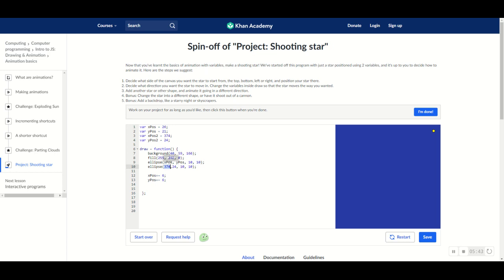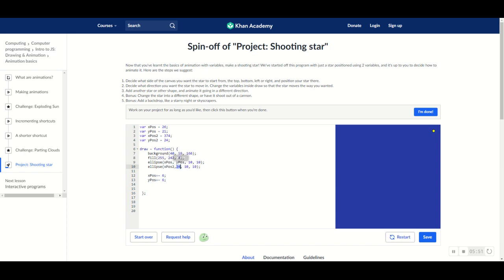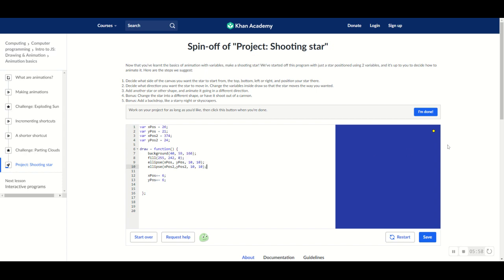So, let's go ahead and remove these numbers and put in the variables. x-pos2, y-pos2. And you see that it's in the same position as it was before, which is exactly what we want. So, that's pretty good.